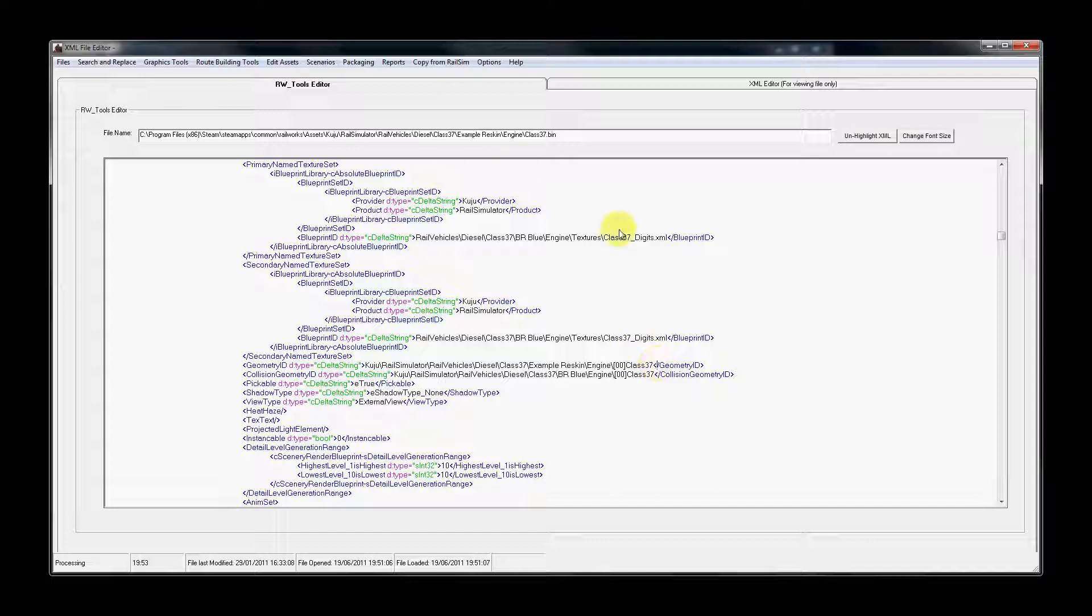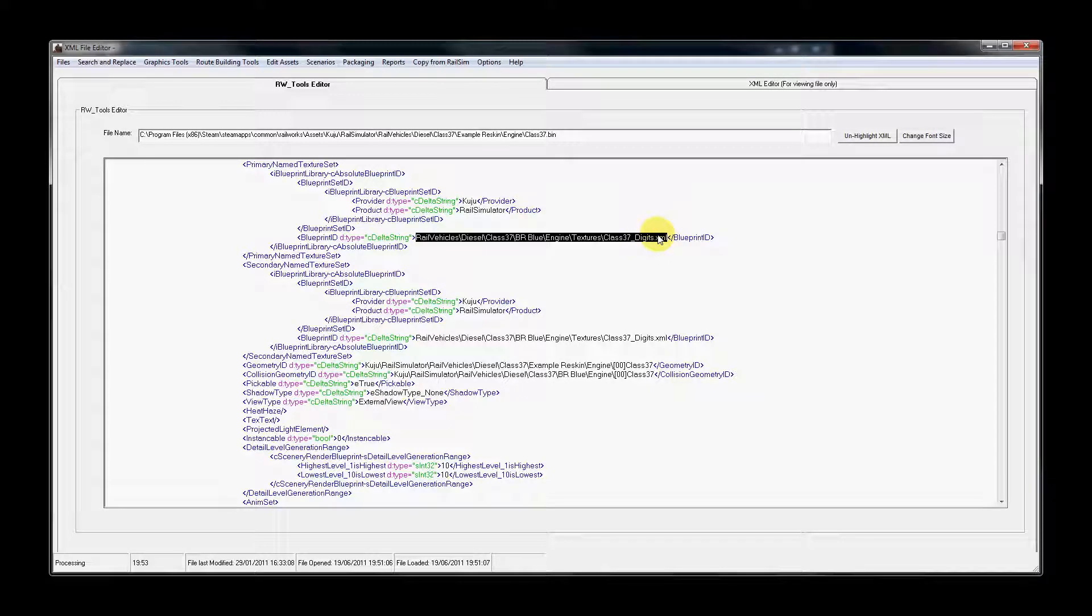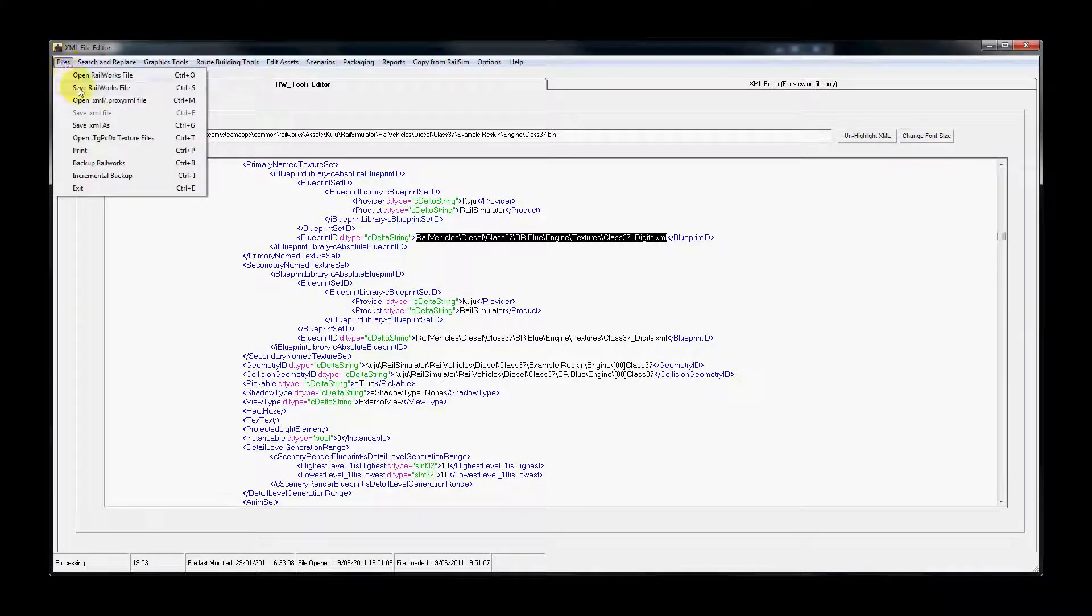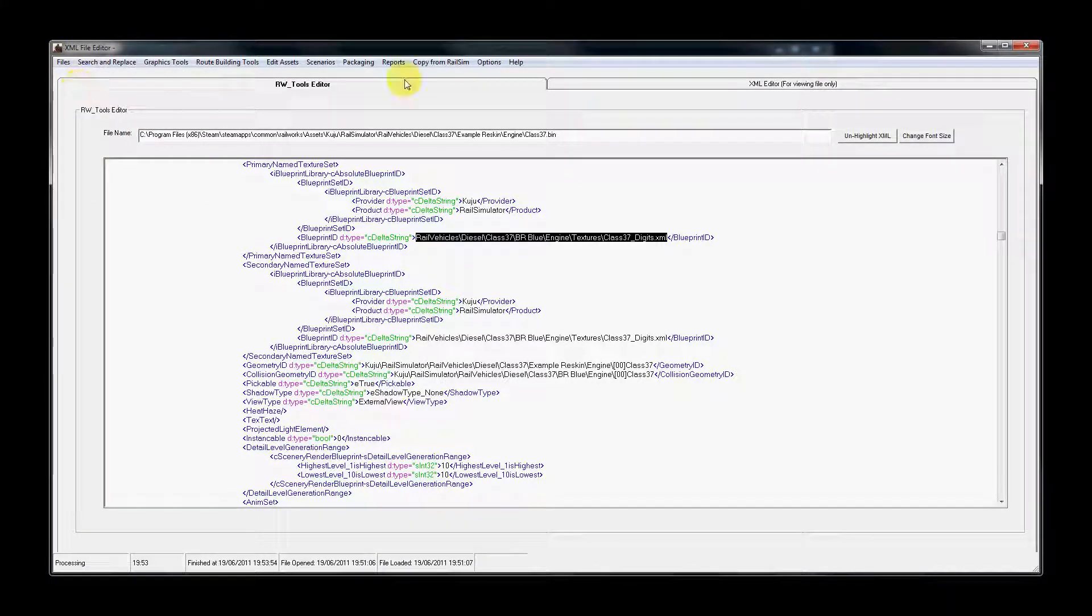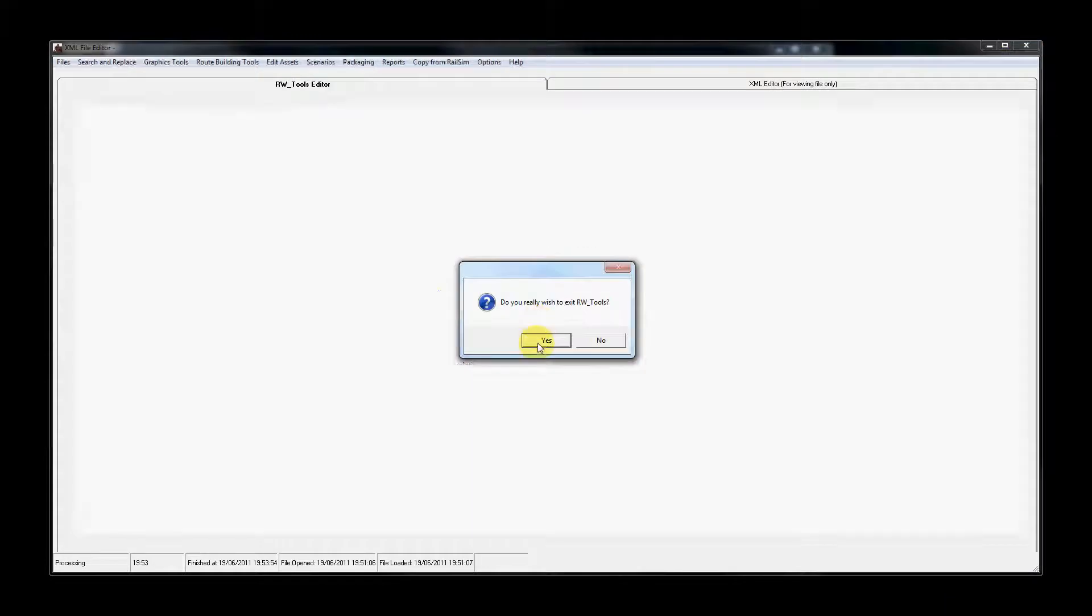Now, there are lots of other entries that you might need to edit in the process of doing a reskin and it just depends on what items or what textures you're going to be editing. For the moment, this is enough to get us going, so I'm going to save this file and then we're going to close down rwtools.